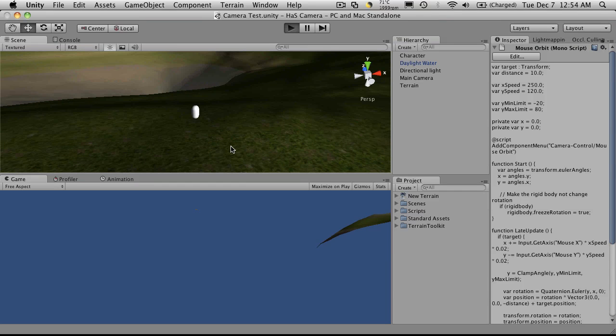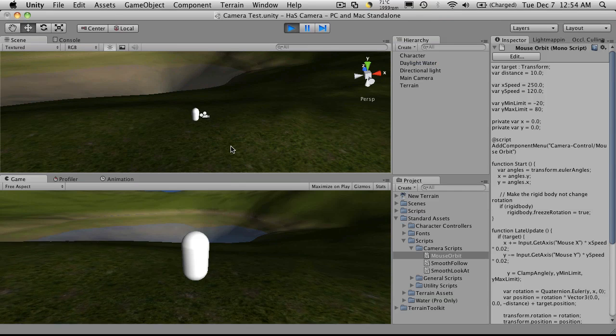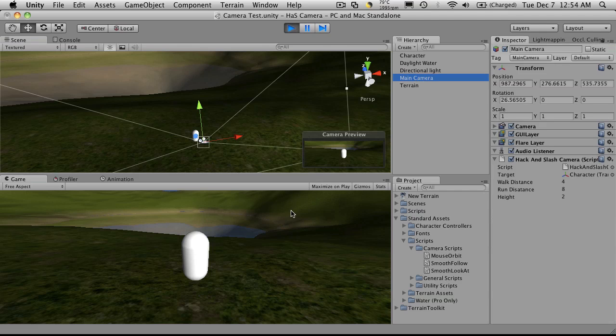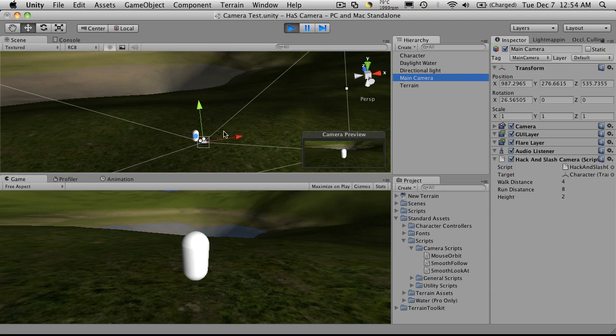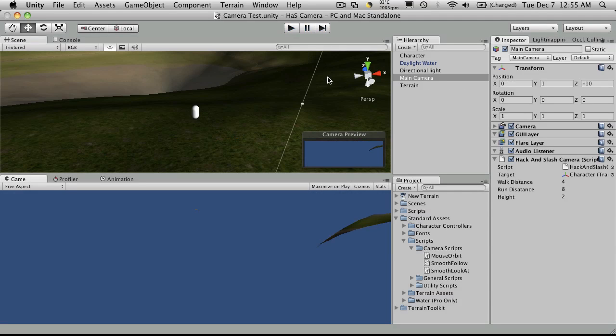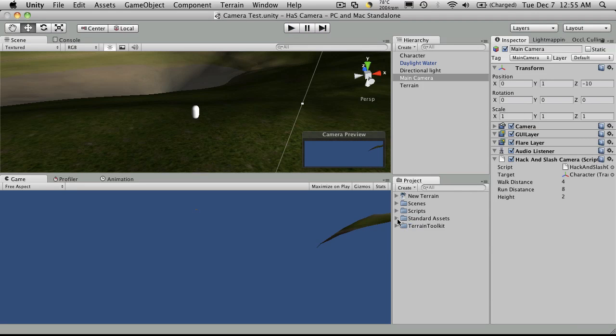Where we had left off, we had just started working on our camera controls. And we have the camera automatically jumping behind our character and positioning itself. So let's go ahead and open up our script that we're working on.